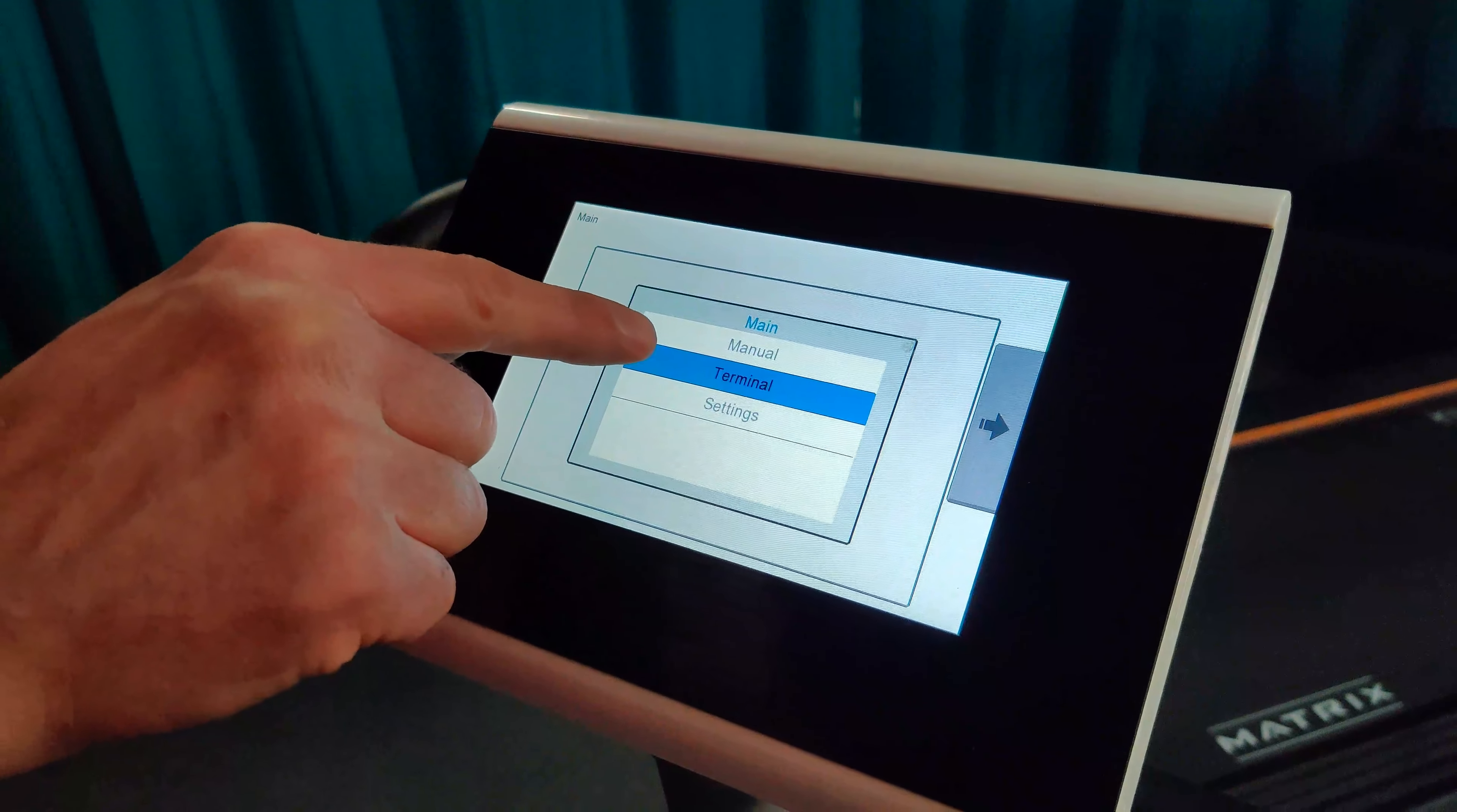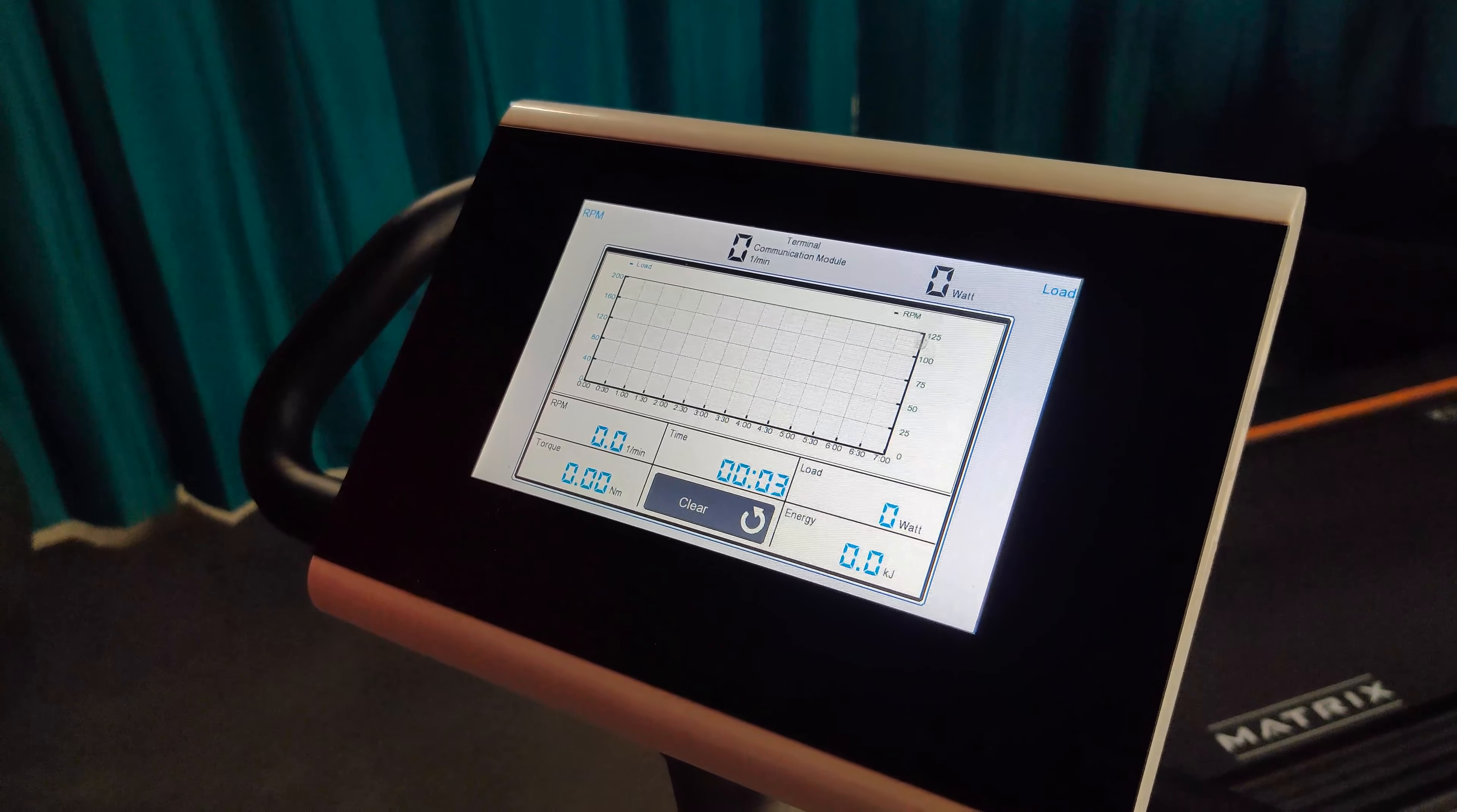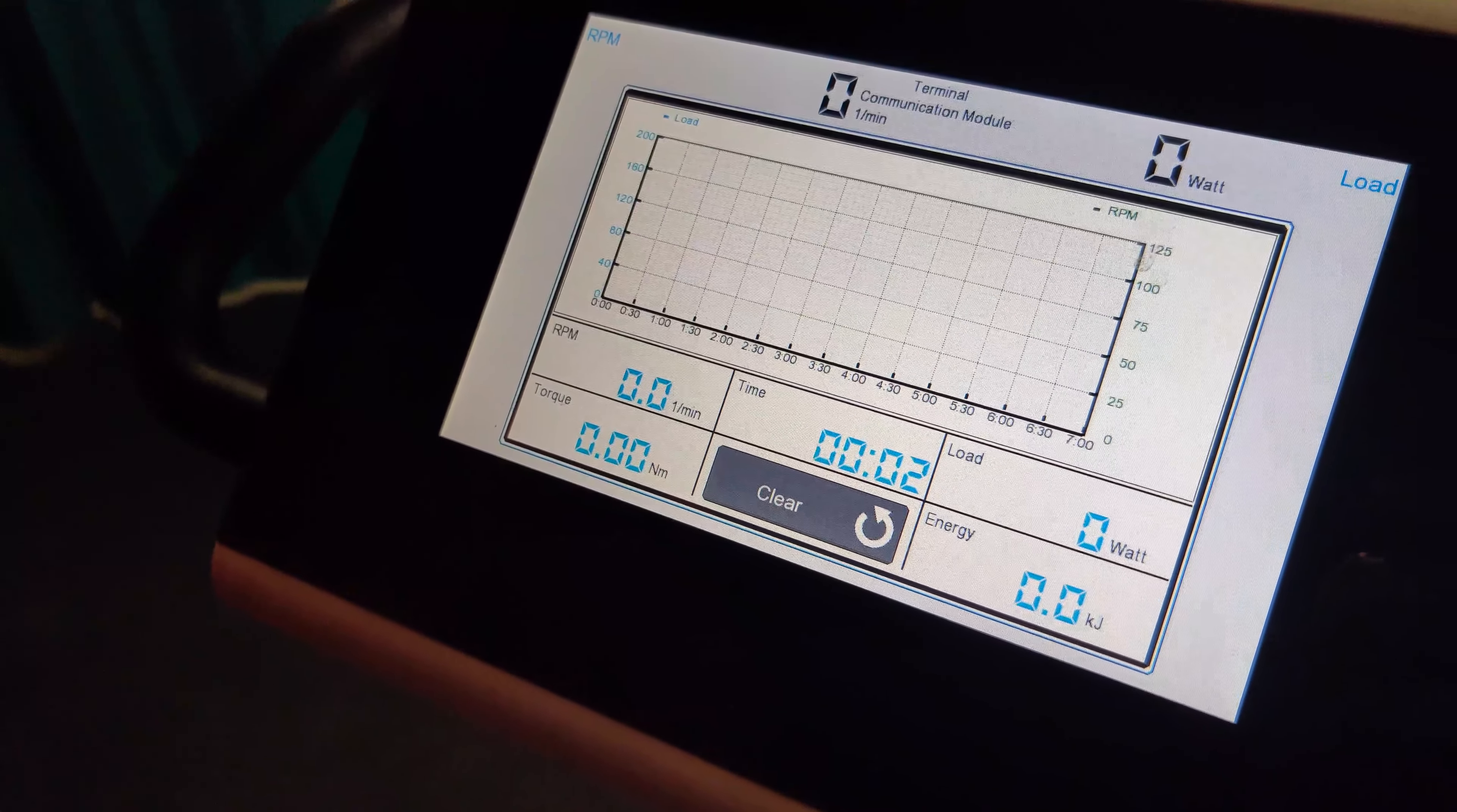Start a test on the load by going to the menu and selecting Terminal. Once you have started the test on both the CardioCoach and the load, you can hit the Clear button on the Load Ergometer if you want the data on both machines to match.